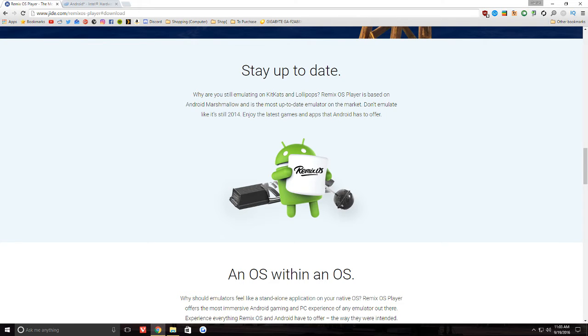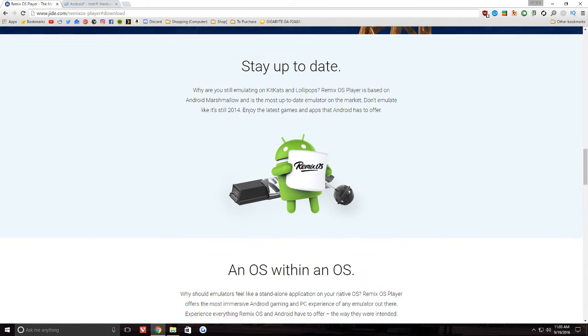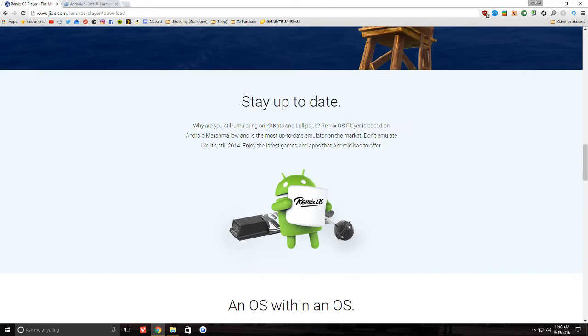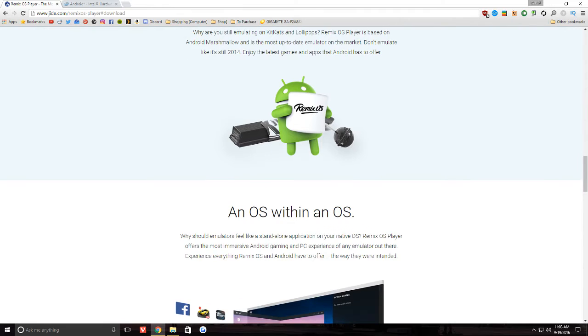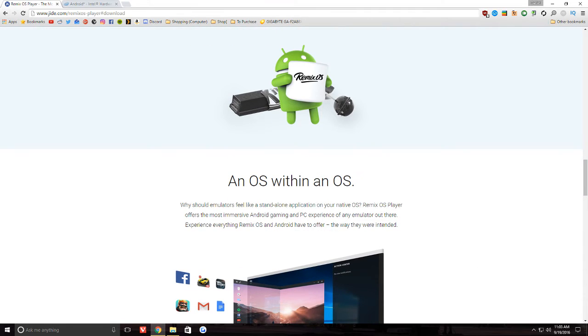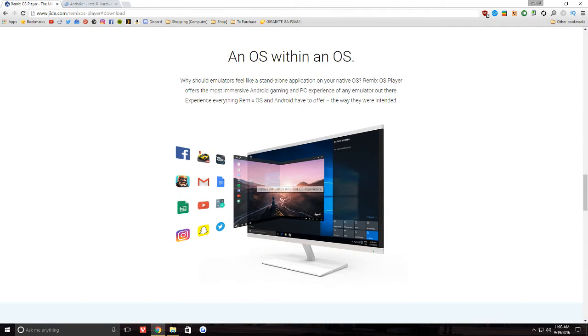It's running on Marshmallow, which is pretty good. It's the most up-to-date emulator, but it's not running the current version. So they should probably get Nougat on there. But hey, it's better than every other one, so it's a start. And again, it runs within Windows.